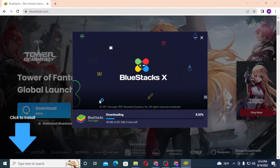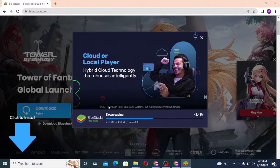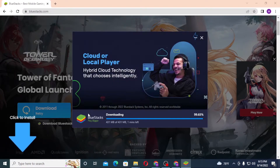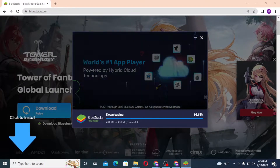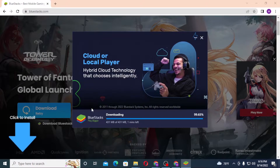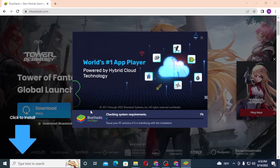It will take a bit of time depending on your device and internet speed. The installation process of BlueStacks is nearly finished. You can see it's still checking our system requirements — let's let it finish.